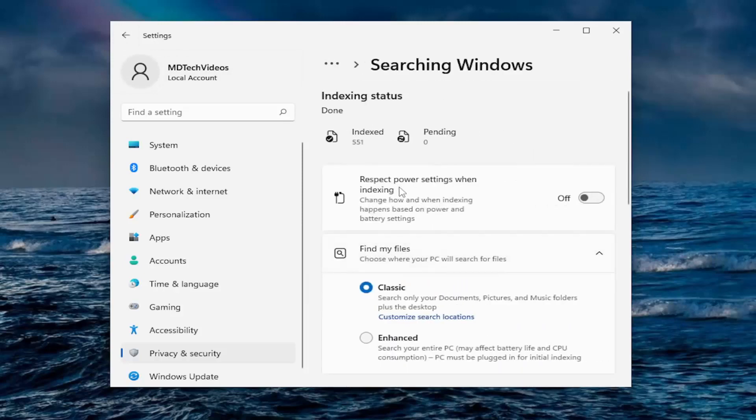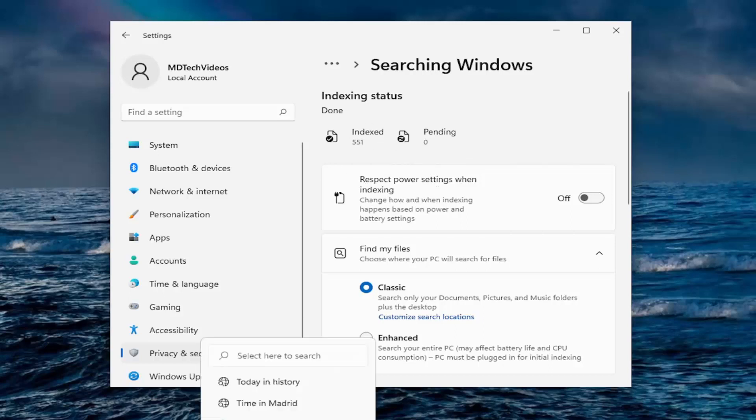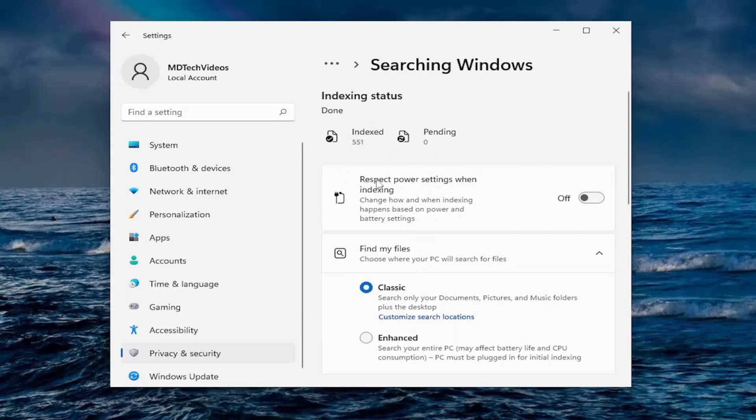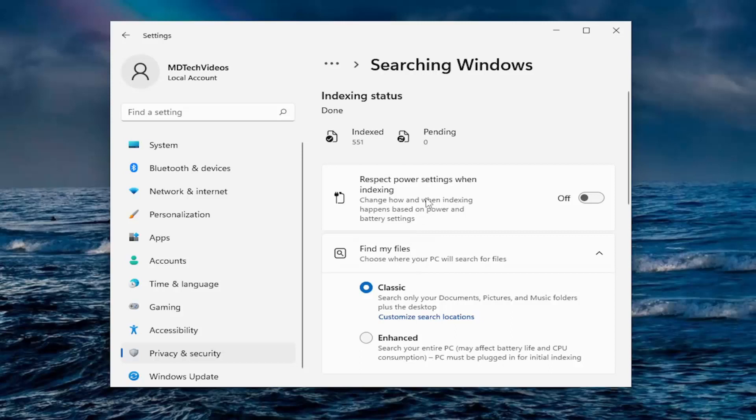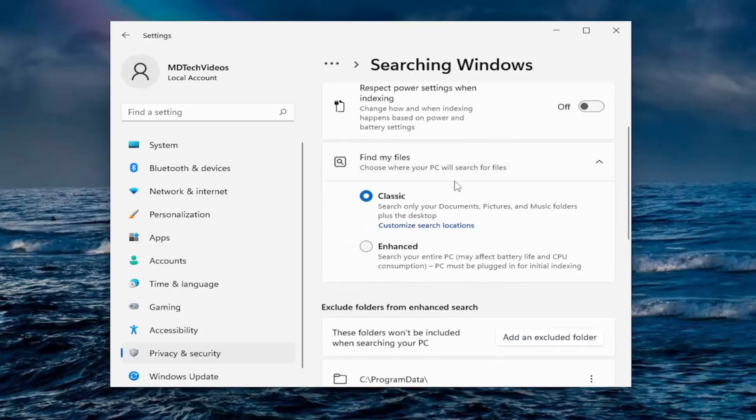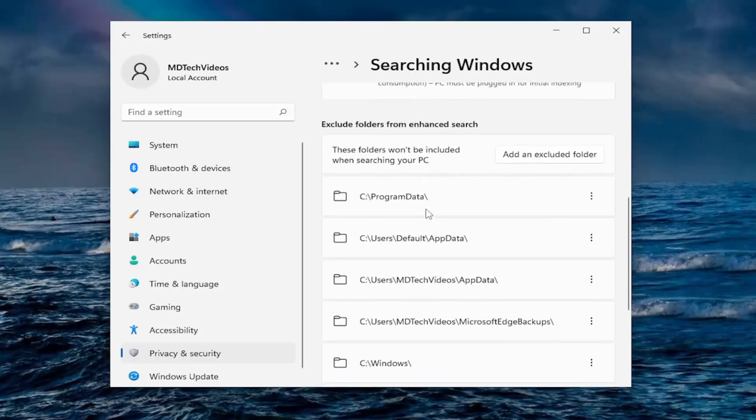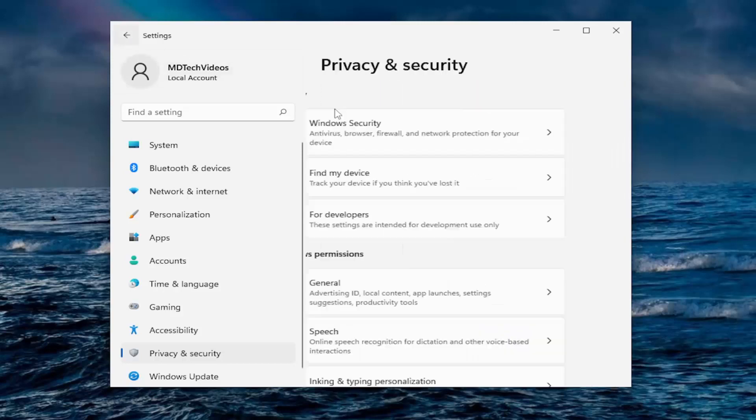Respect power settings when indexing. So if you have optimized battery usage, it's not going to be using too many resources when attempting to do indexing if it's set to do it on a schedule, which indexing basically just means how it organizes search results to load quicker. And you can also find my files. You don't have to change any of this stuff. That's probably about it for that.